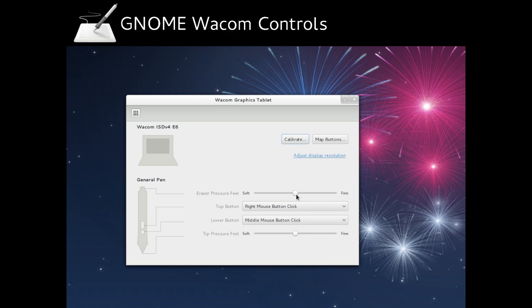The Gnome Wacom Control. In Fedora 17, this is a new panel in the Gnome Control Center and it helps you customize the feel of your Wacom tablet and it works really well.